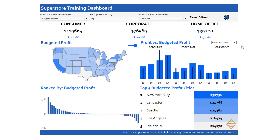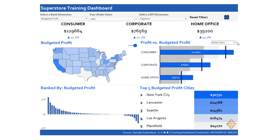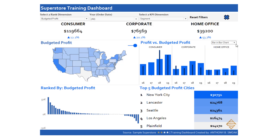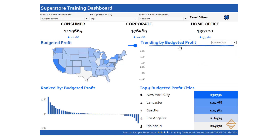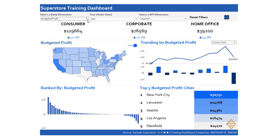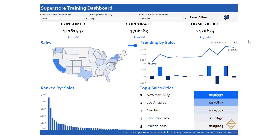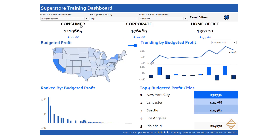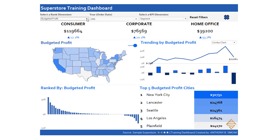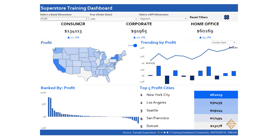What's really cool is you can see it says 'profit versus budgeted profit' on the bullet and on the bar and bar. And then when I go to the combo, that 'trending by budgeted profit' title is going to change based upon the parameter I select. So again, dynamic titles — another technique. You've also seen the animation. I've turned on animation in Tableau, which gives us that cool effect. That's a technique in and of itself.